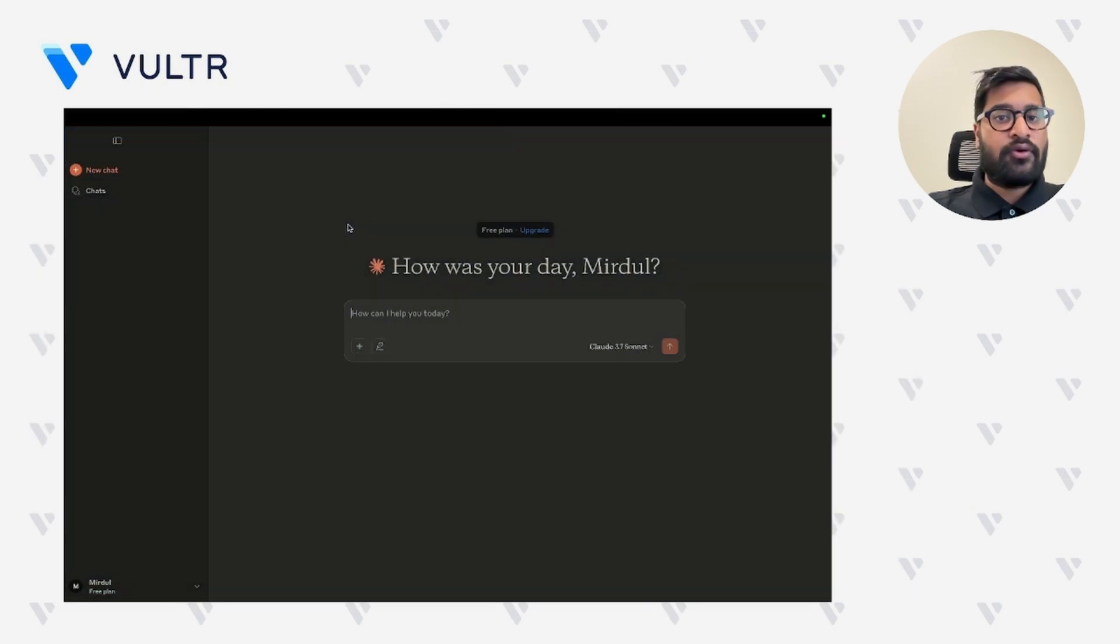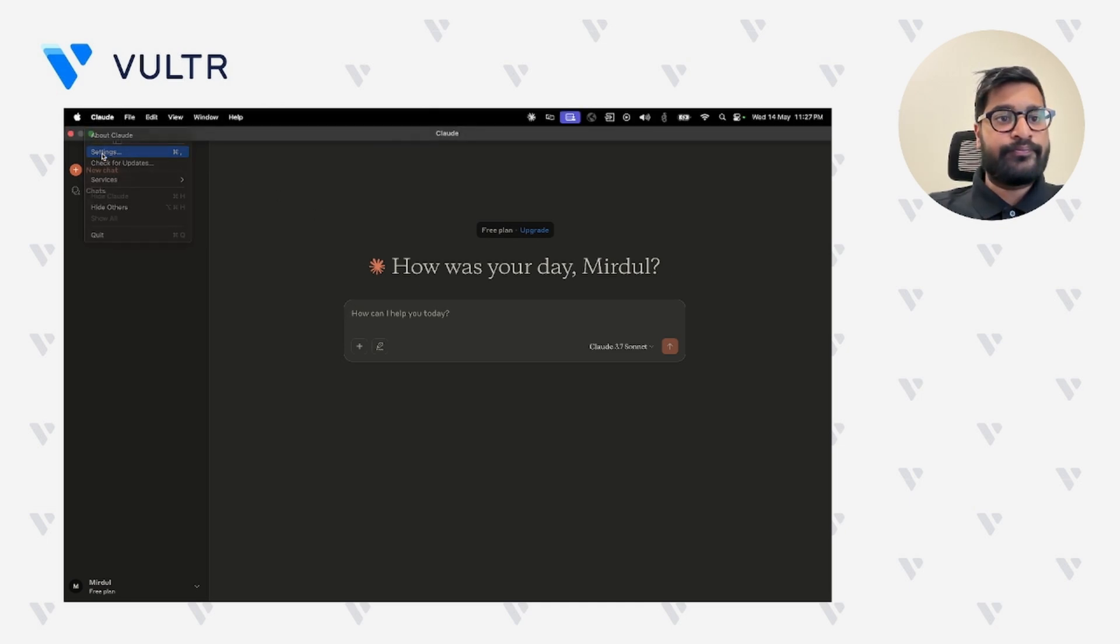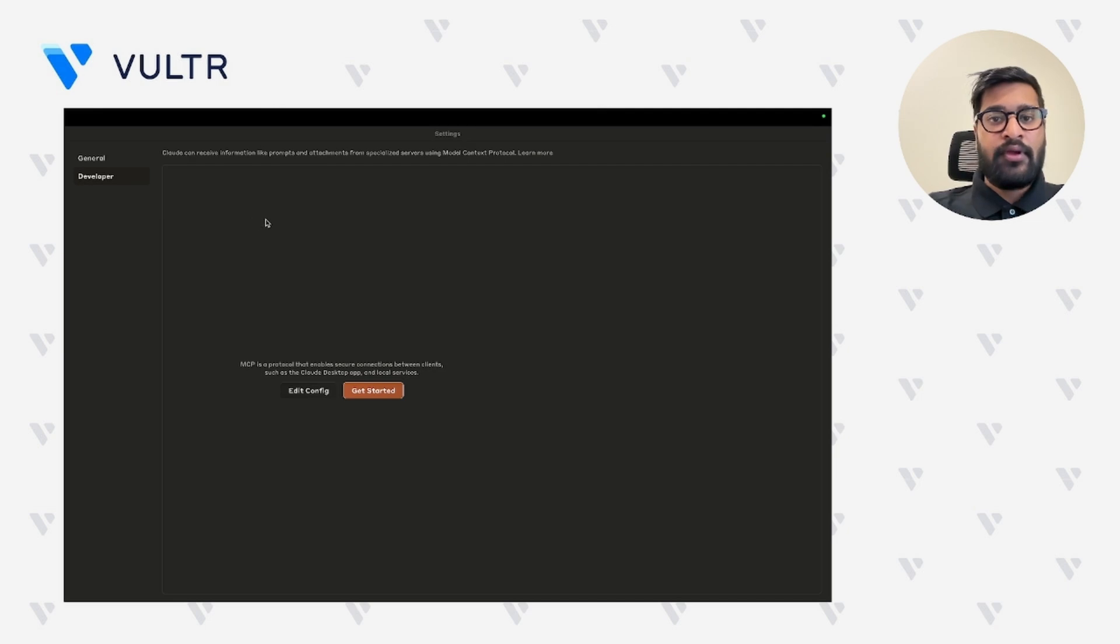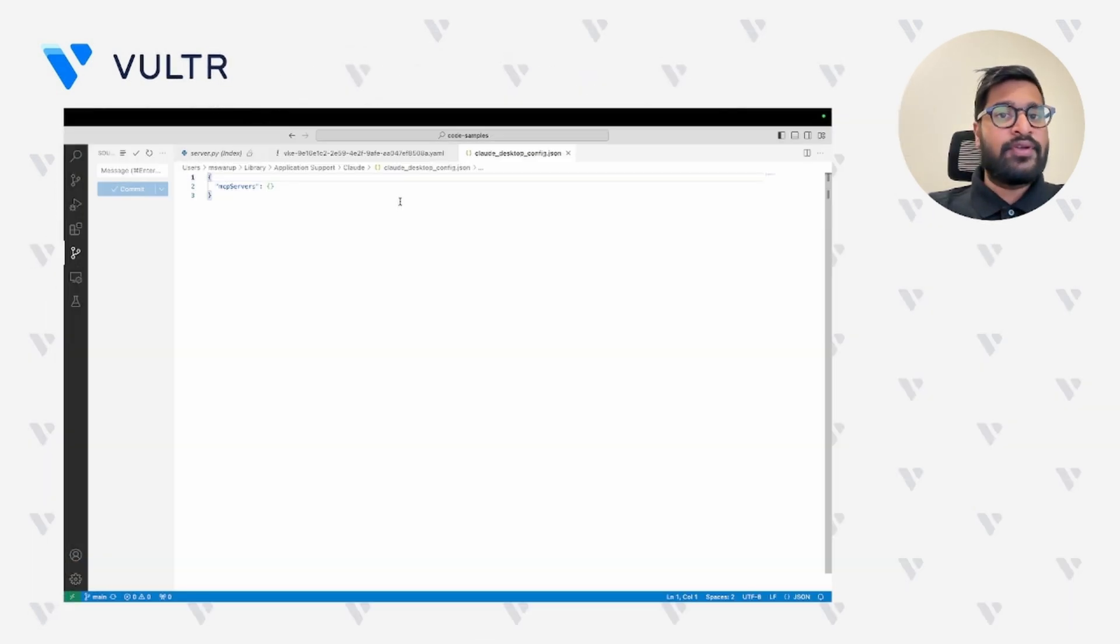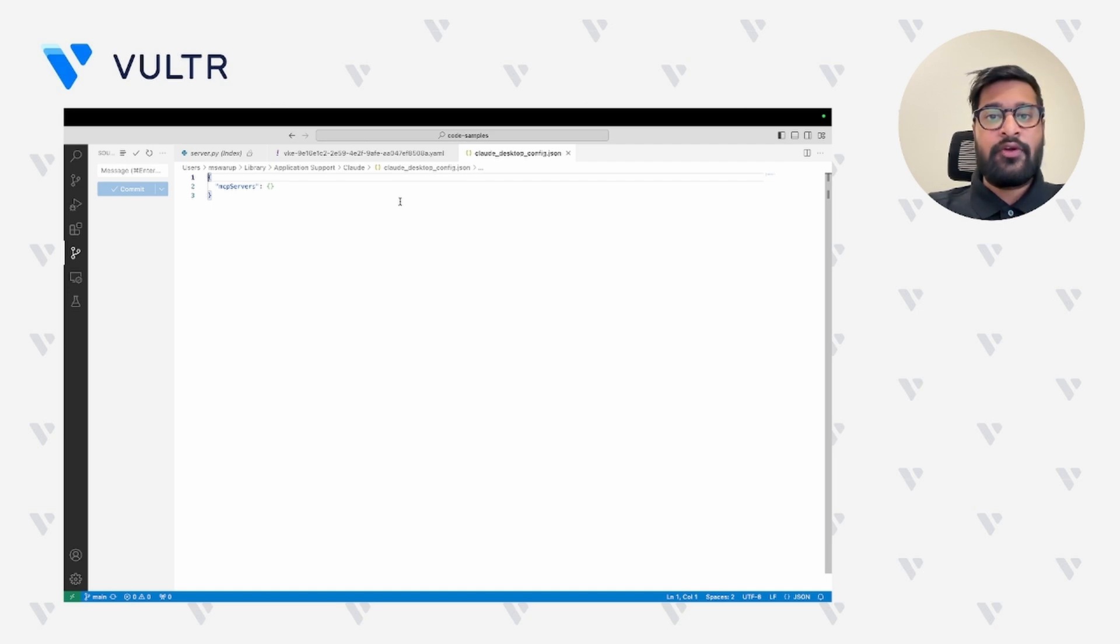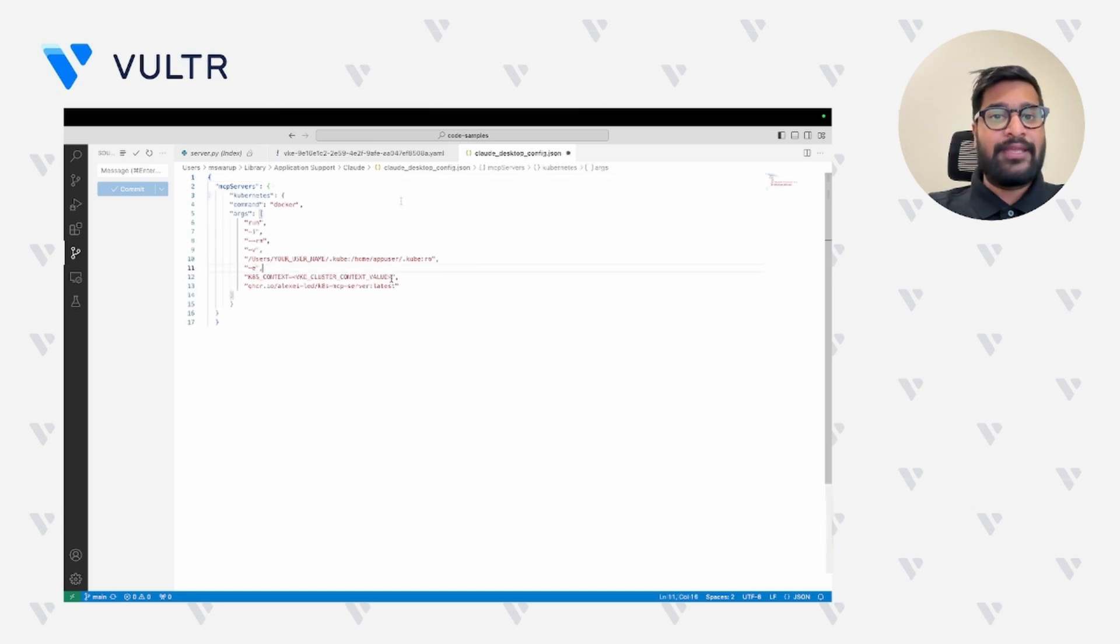In your cloud application, let's go ahead and open the settings menu. Here select the developer option. Click on edit config. As you can see, we have the option to configure the cloud configuration file with our MCP server. So let's go ahead and paste our configuration file.